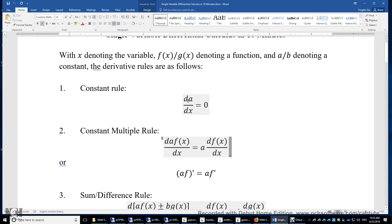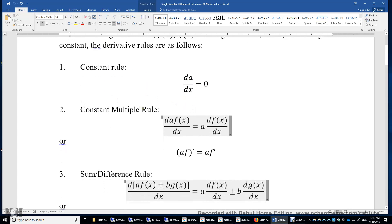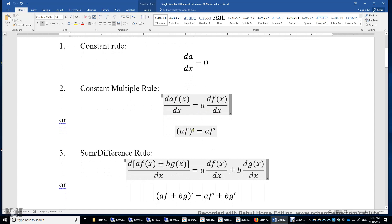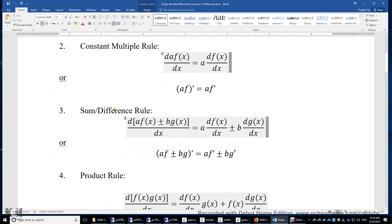Constant rule: dA/dx equals 0, where a is a constant. Constant multiple rule: the first derivative of a·f is a times the first derivative of f, or simply (af)' = af'. The sum/difference rule: the first derivative of the linear combination af ± bg equals a times f' plus or minus b times g'.